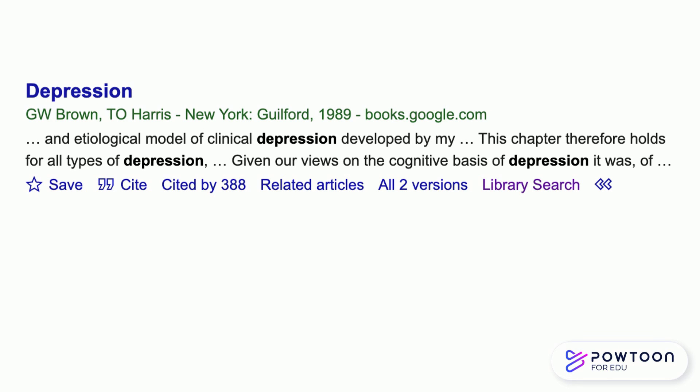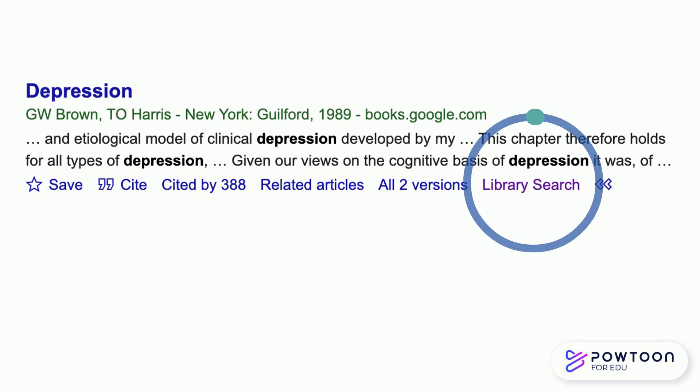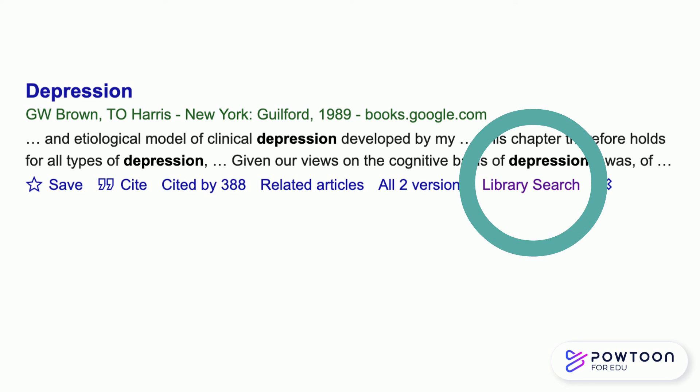If the full text of the item does not appear to be available, look below and select library search. This will enable you to do a WorldCat search, which searches the world library catalog.